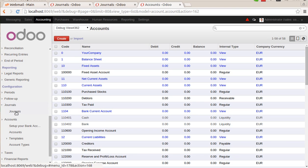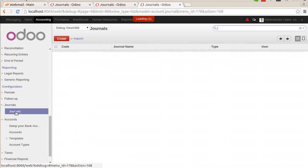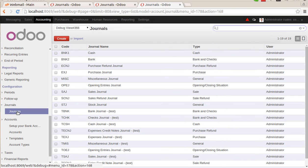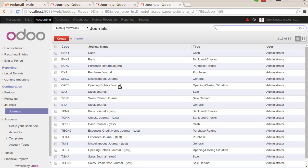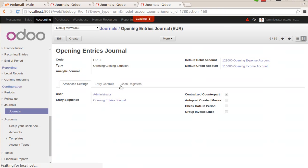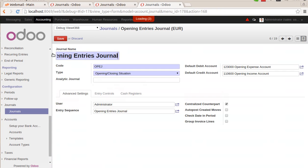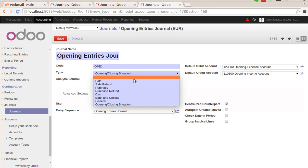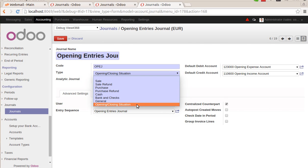Here we need to create a new journal for opening entries of the accounts. Right now there is already one journal created, and check this journal, it's opening entries journal. We need to make sure two things in this configuration screen. First, we have to make sure that the type of the journal is opening or closing situation.